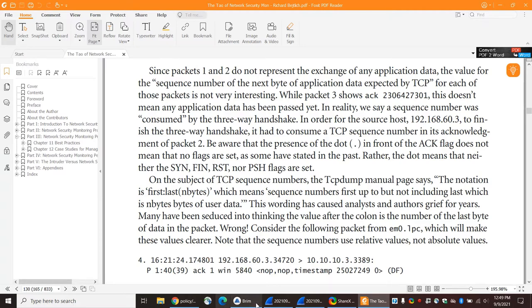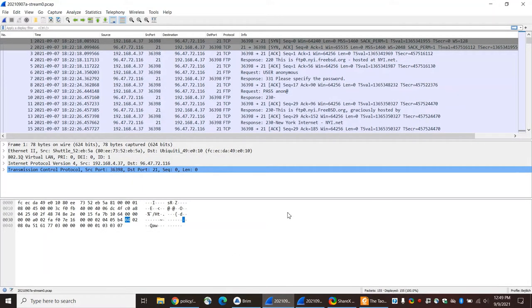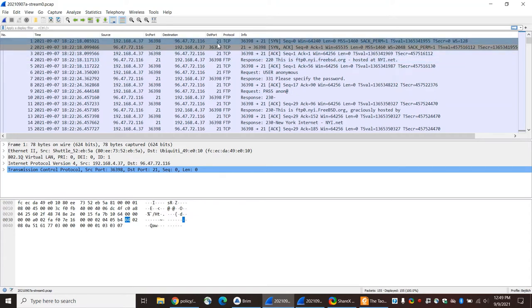So when I did that, I'll take a look at the trace here using Wireshark. Here you can see a pretty simple, straightforward, clear text FTP control channel — destination port 21. You've got your three-way handshake: your SYN, SYN-ACK, ACK. And these are all using relative sequence numbers.